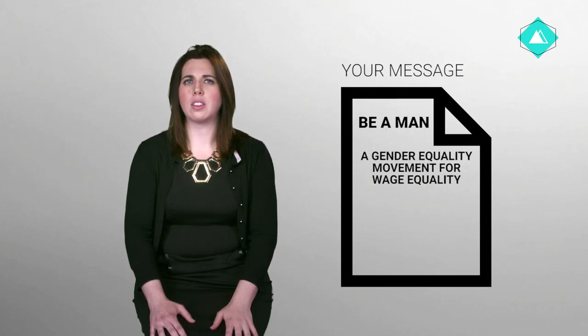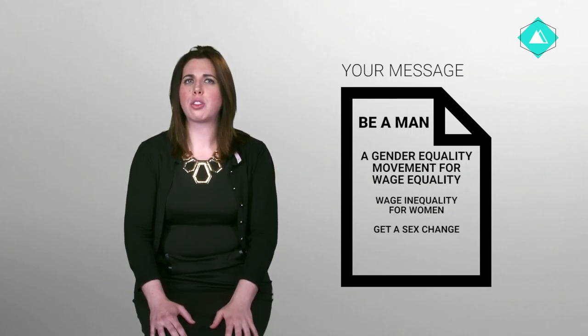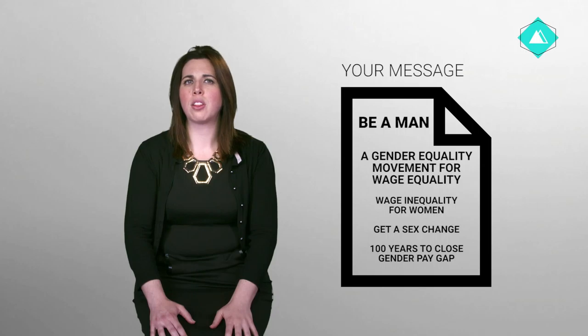So this is the headline, the gist of the message. Now let's jot down the three important elements of the campaign.